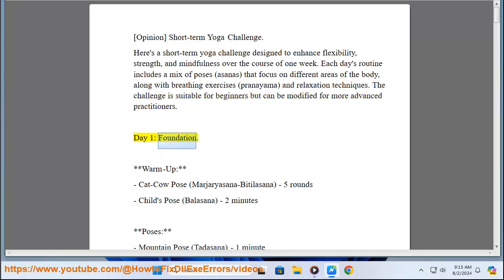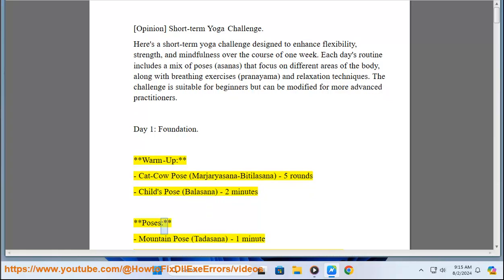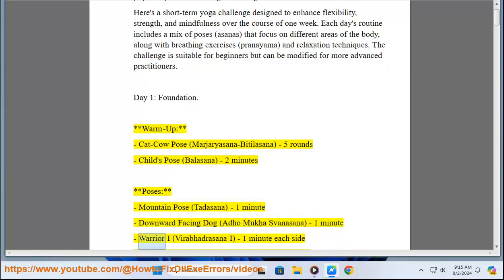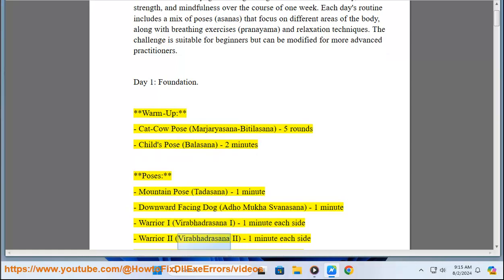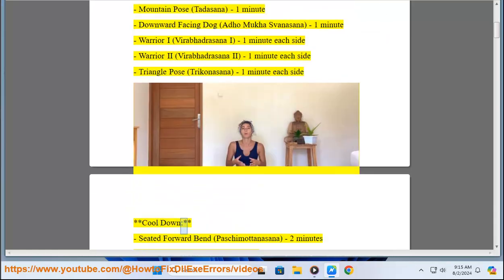Day 1: Foundation. Warm-Up: Cat-Cow Pose (Marjaryasana-Bitilasana) 5 rounds, Child's Pose (Balasana) 2 minutes. Poses: Mountain Pose (Tadasana) 1 minute, Downward-Facing Dog (Adho Mukha Svanasana) 1 minute, Warrior I (Virabhadrasana I) 1 minute each side, Warrior II (Virabhadrasana II) 1 minute each side, Triangle Pose (Trikonasana) 1 minute each side. Cool Down: